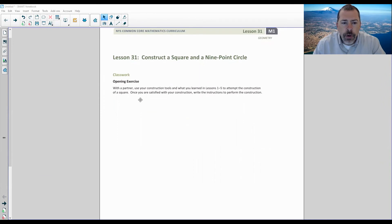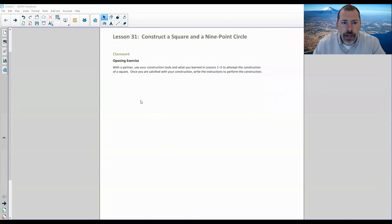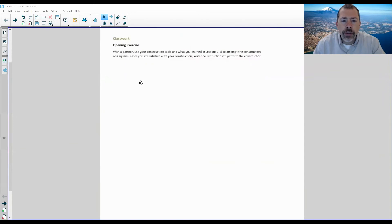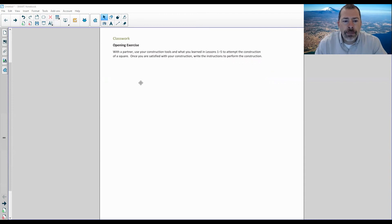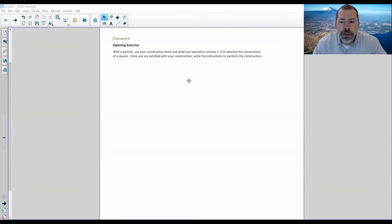Classwork opening exercise says: with a partner, use your construction tools and what you learned in lessons one through five to attempt the construction of a square. Once you are satisfied with your construction, write the instructions to perform the construction. So this is a review - go back and look at lessons one through five and see if you can figure out,